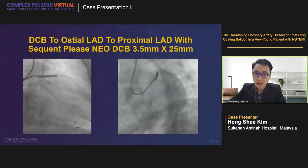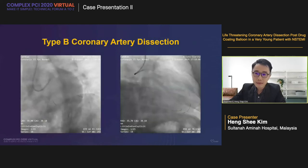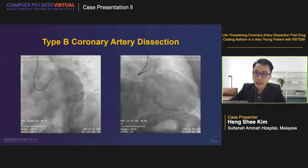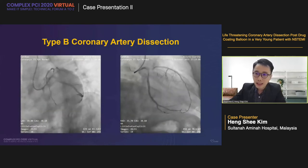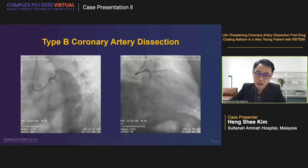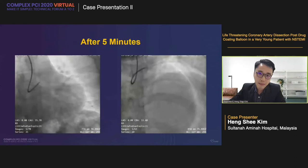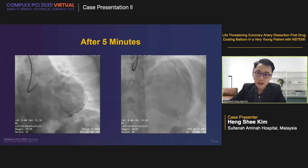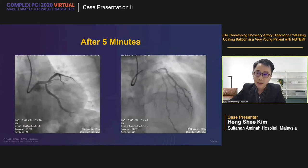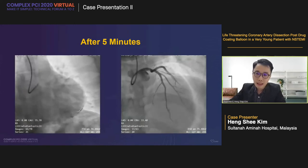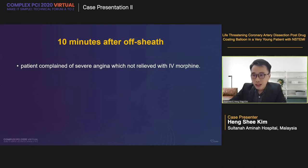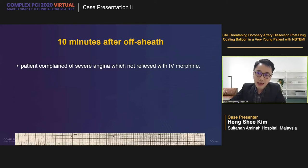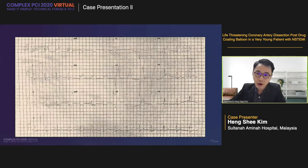According to the latest international DCB consensus, after pre-dilatation, if there is a non-flow-limiting dissection with residual stenosis less than 30%, you can consider delivering a DCB. We used a Sequent Please DCB 3.5×25, deployed at 6 atmospheres for 30 seconds. After the DCB, the type B dissection remained with TIMI-3 flow. We decided to wait and repeat the angiogram — the patient had no symptoms, no ECG changes, and was hemodynamically stable. After five minutes, everything looked almost the same. We decided to end the case, removed the guiding catheter and the radial sheet, and prepared to send the patient to the recovery ward. Unfortunately, after 10 minutes off the sheet, he complained of severe angina — sublingual GTN and IV morphine given but non-relieving. There was ST elevation over V2 to V4 with reciprocal changes — definitely an ongoing MI.